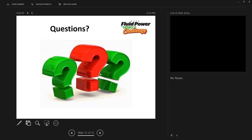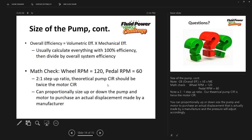That wraps up the presentation. Feel free to contact me — if you have your math done and want it checked before purchasing components, we'll be happy to review it. We want all these machines working. It should be your design, but we want them working when you get to Danfoss.